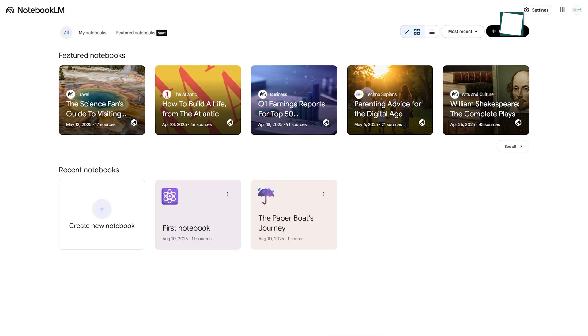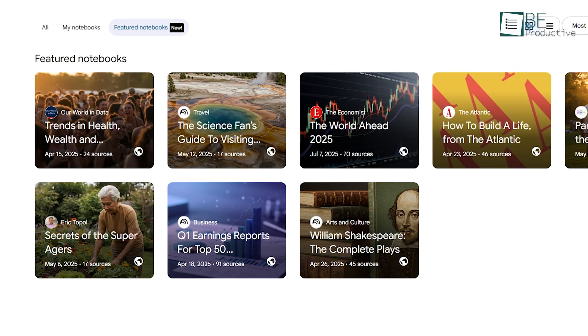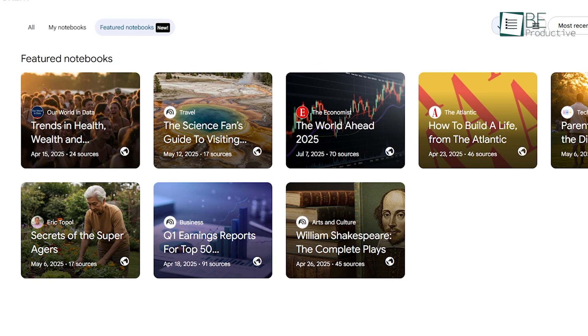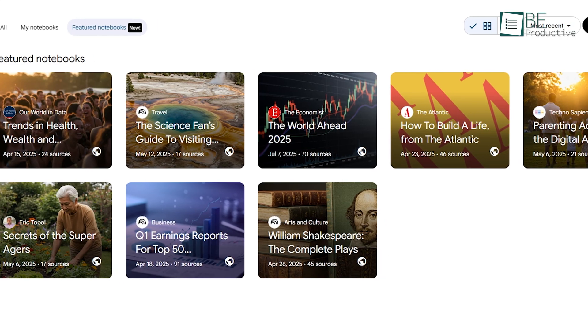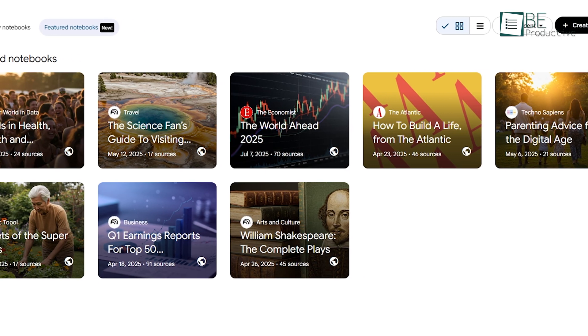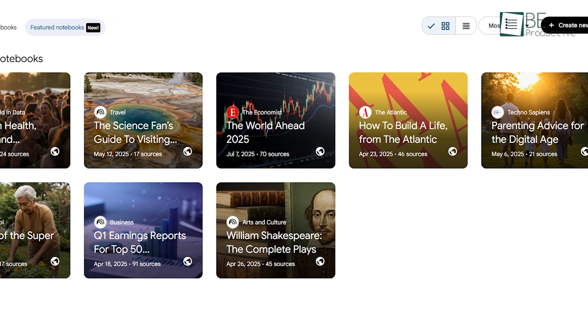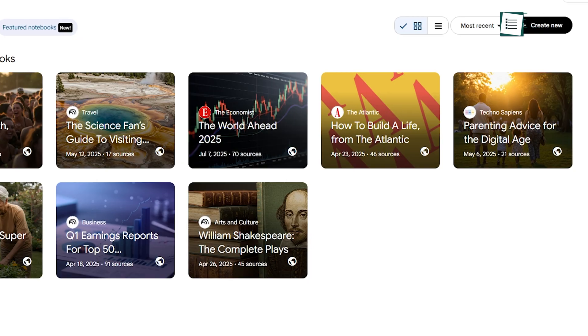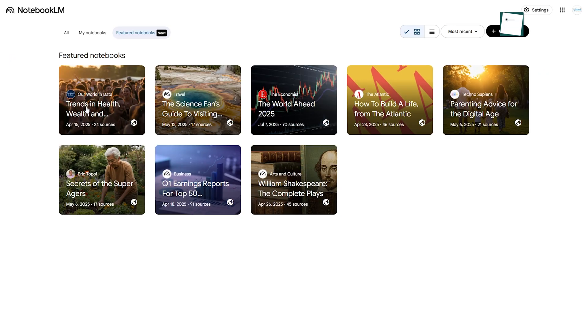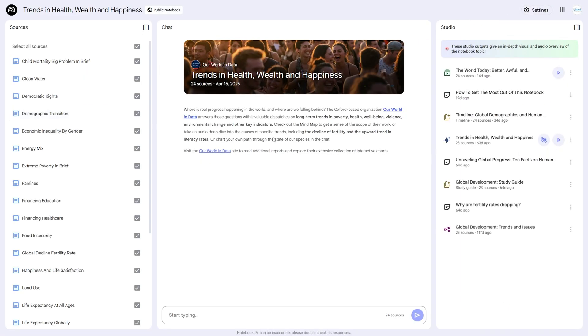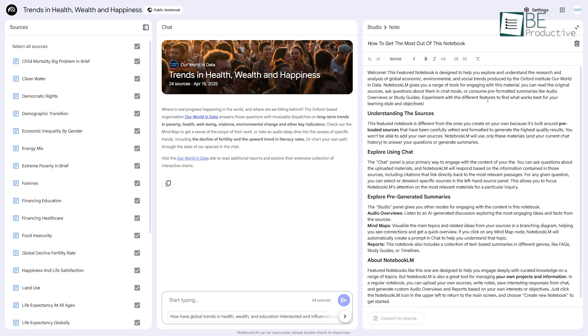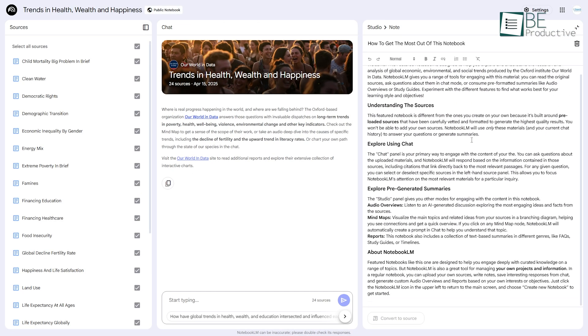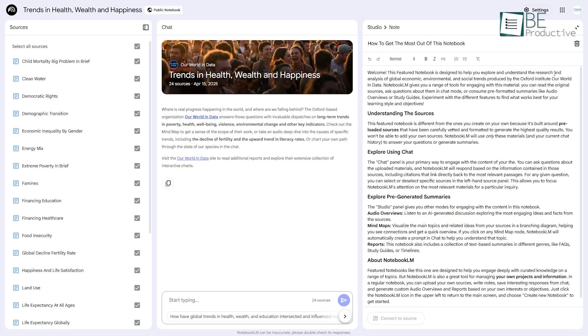If you're new to Notebook LM or just looking for inspiration, the Featured Notebooks section is the perfect place to start. Google has partnered with publications like The Atlantic and experts in various fields to create a library of pre-built notebooks. You can open a notebook on anything from Shakespeare to financial earnings reports and immediately start using all of Notebook LM's features without having to upload a single source yourself. Let's have a glimpse.